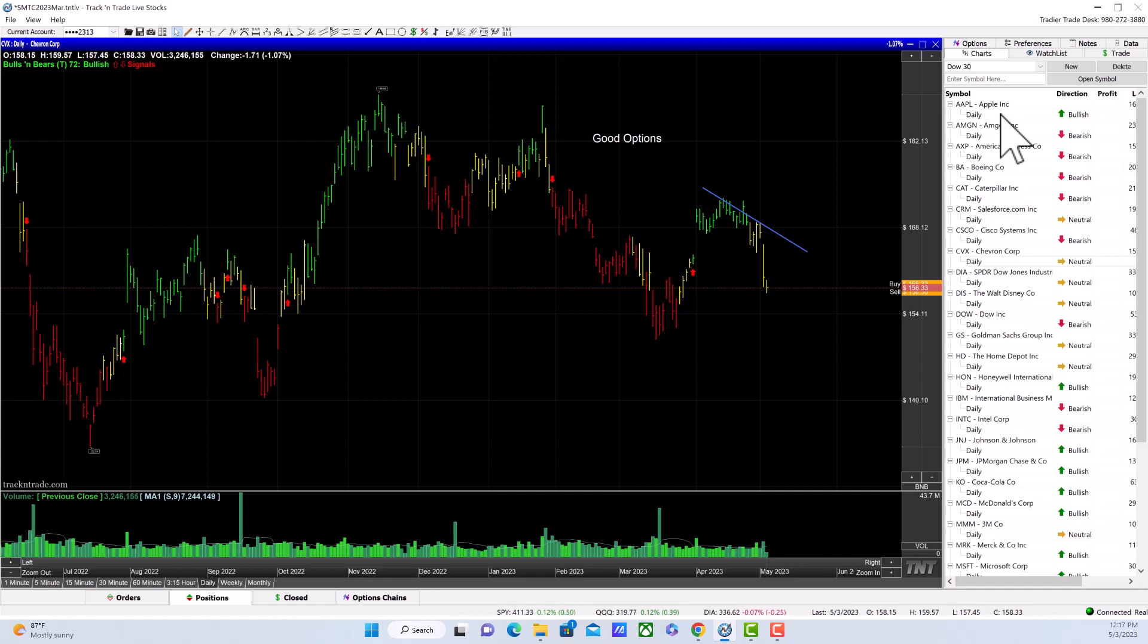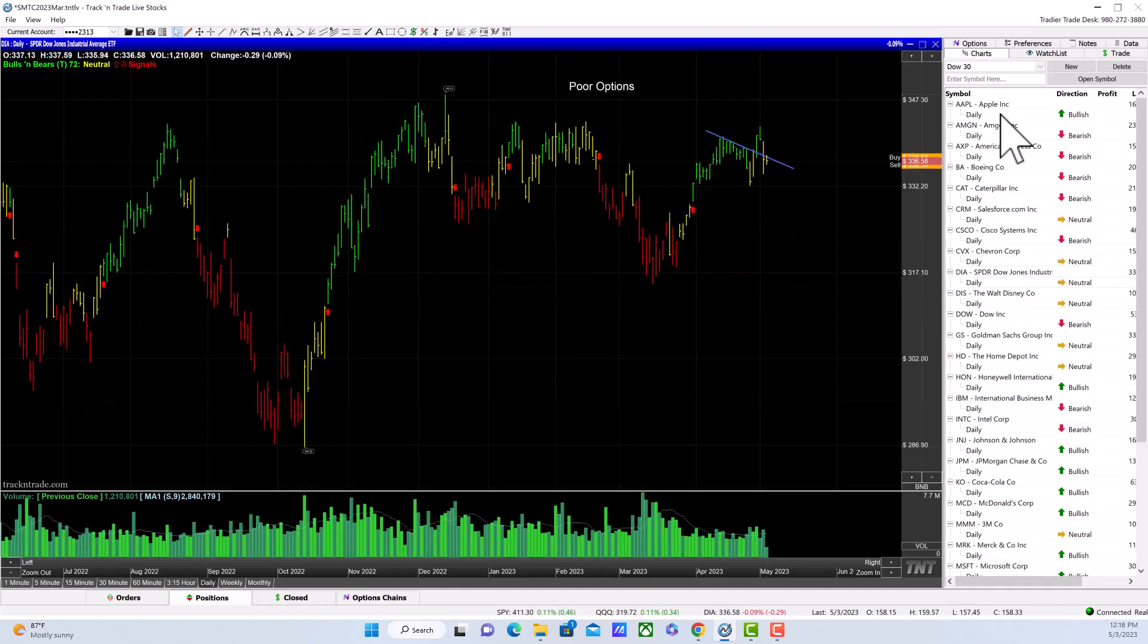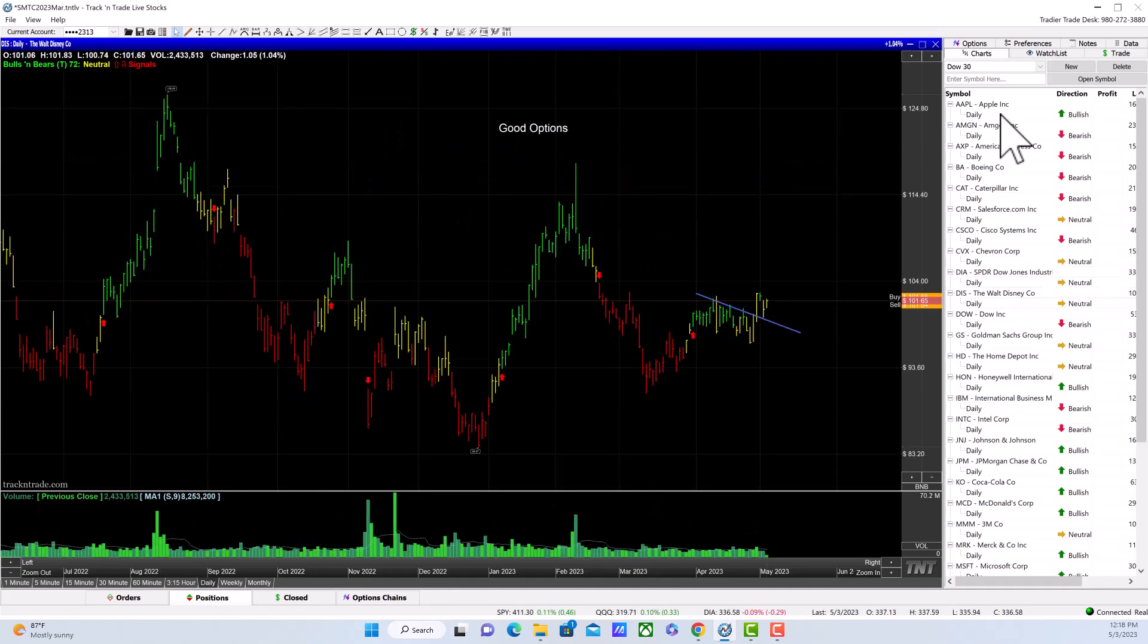Take a look here at Chevron Corp. Oil is down. Over on Stock Market Trading Channel, I cover the commodity markets like oil, silver, and gold. I showed people today how the oil market is down, and that's why Chevron is down. Warren Buffett also owns a lot of Chevron, but you don't want to buy stocks when they're falling.